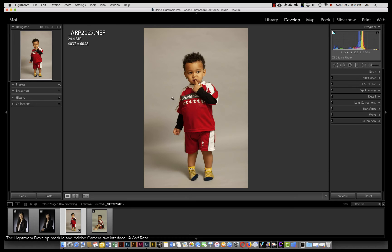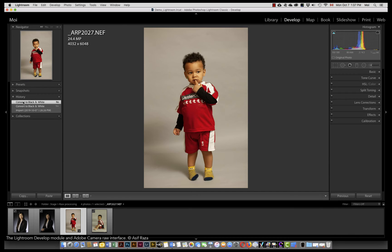Snapshot: if you were processing your image and had done a number of things and would like to make sure you don't lose anything, you could create a snapshot at that point which can also be applied to other images. History is a great feature which will basically record every step you might have taken and allows you that many undos if you simply go back to that starting point. And finally, collections — this is a space which shows you any collections you have created.